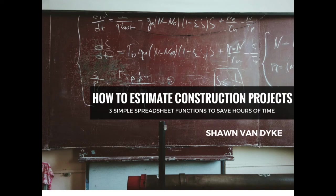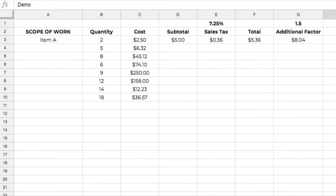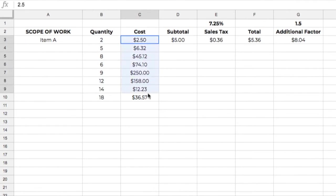Here we have a sample spreadsheet set up, and I guess this would be a very basic layout for an estimate. For example, we've got our scope of work listed here. We're just calling it item A. We've got some various quantities, and we've got some costs. And these are the same things that show up in the post there.